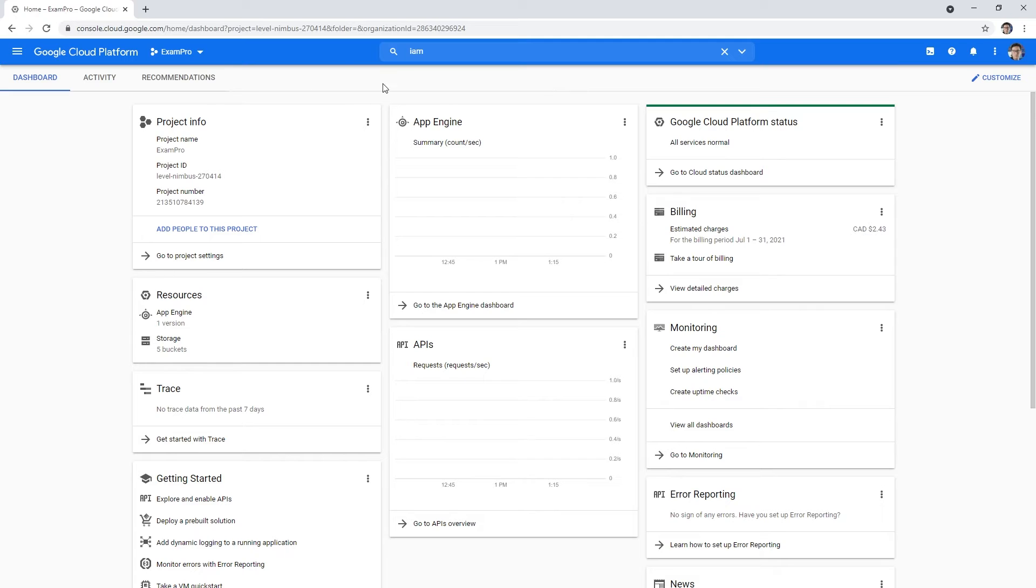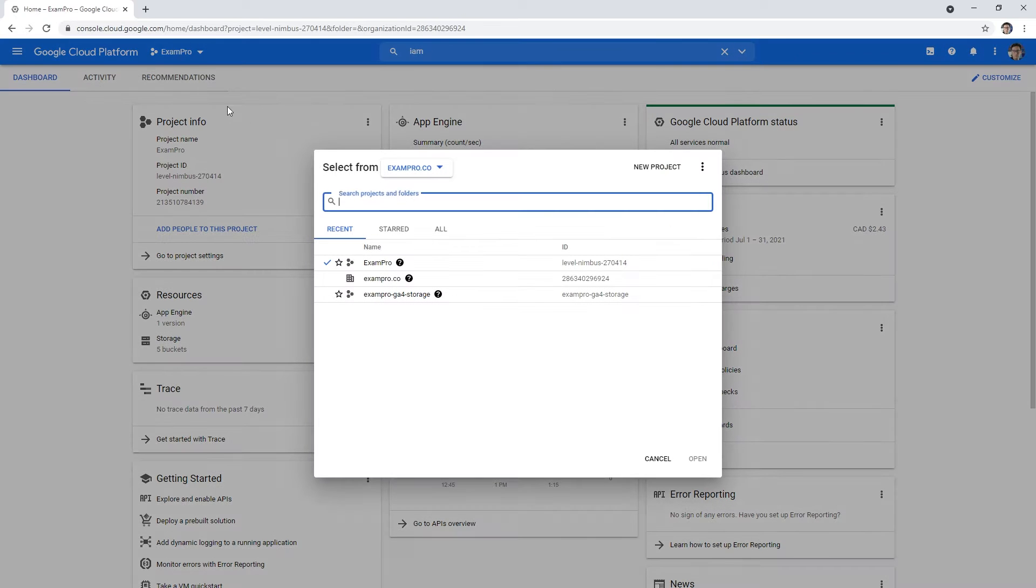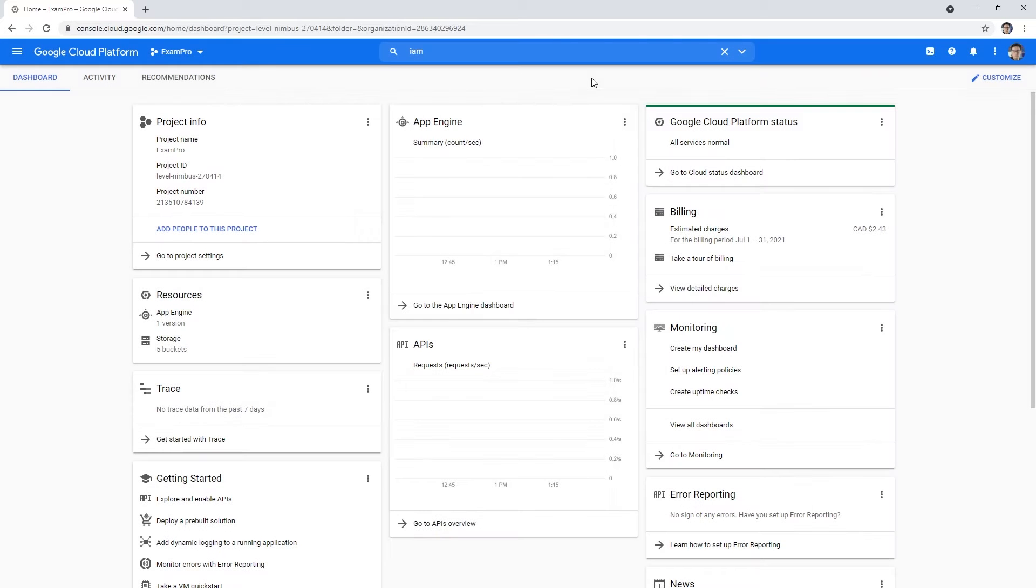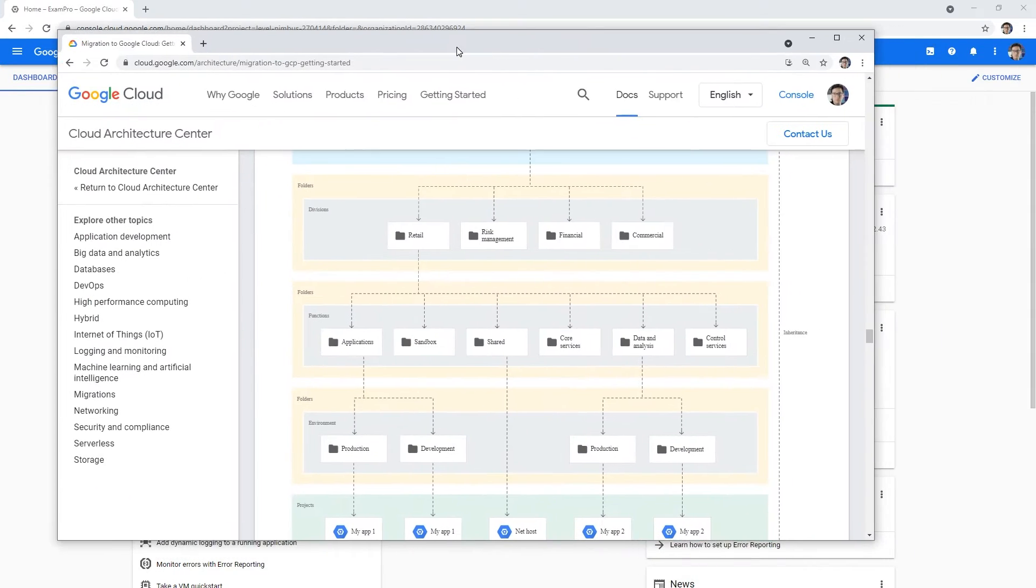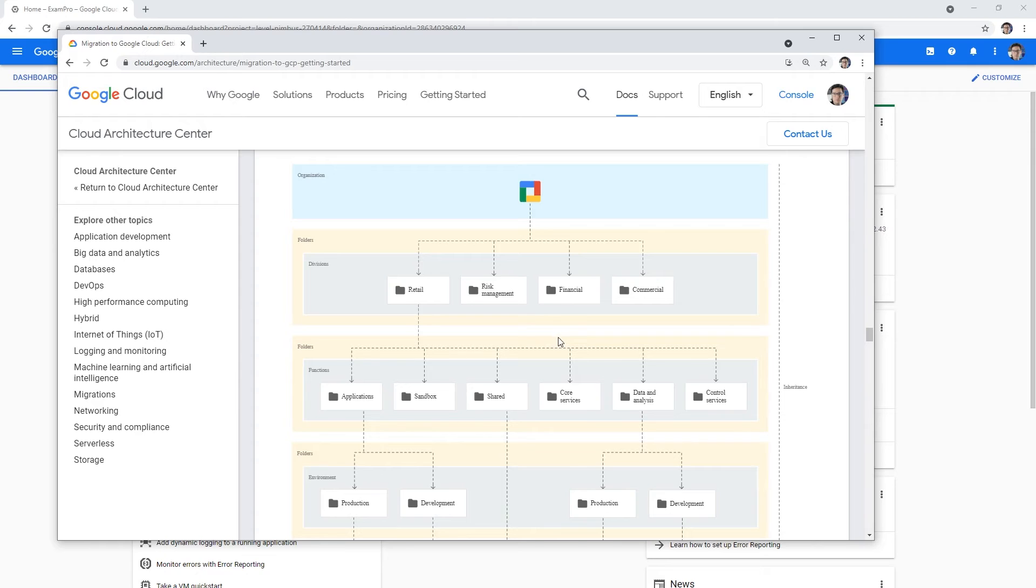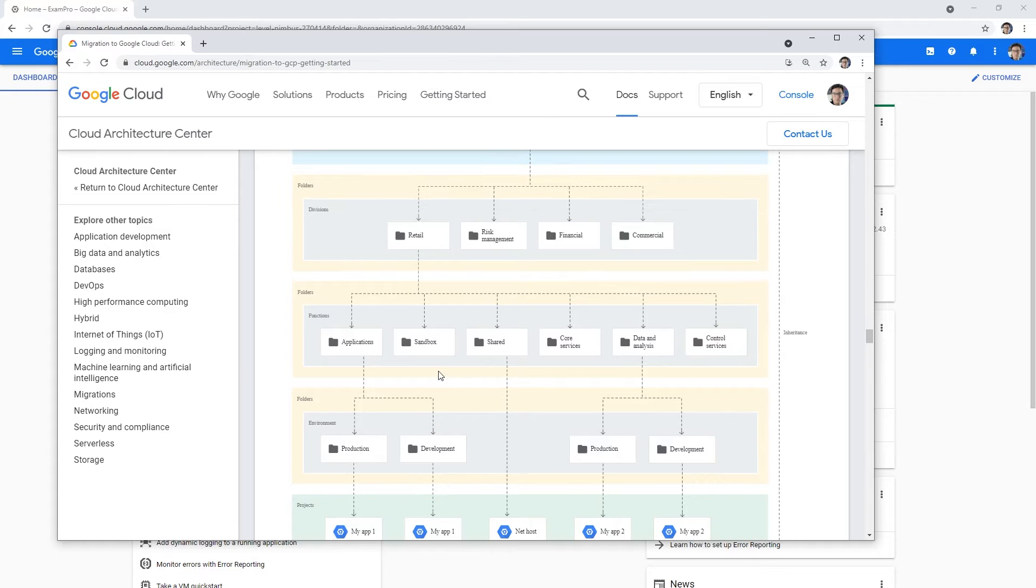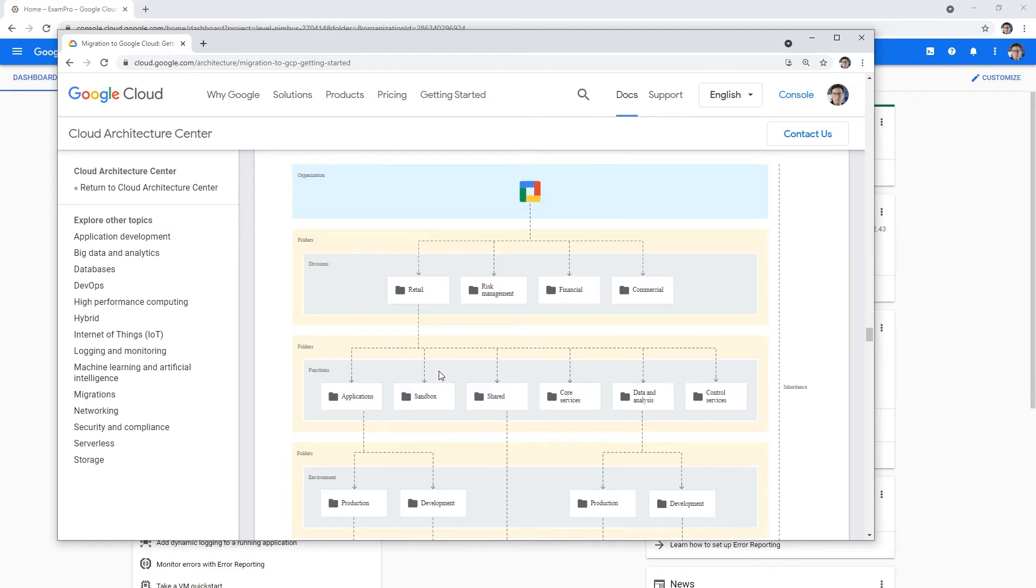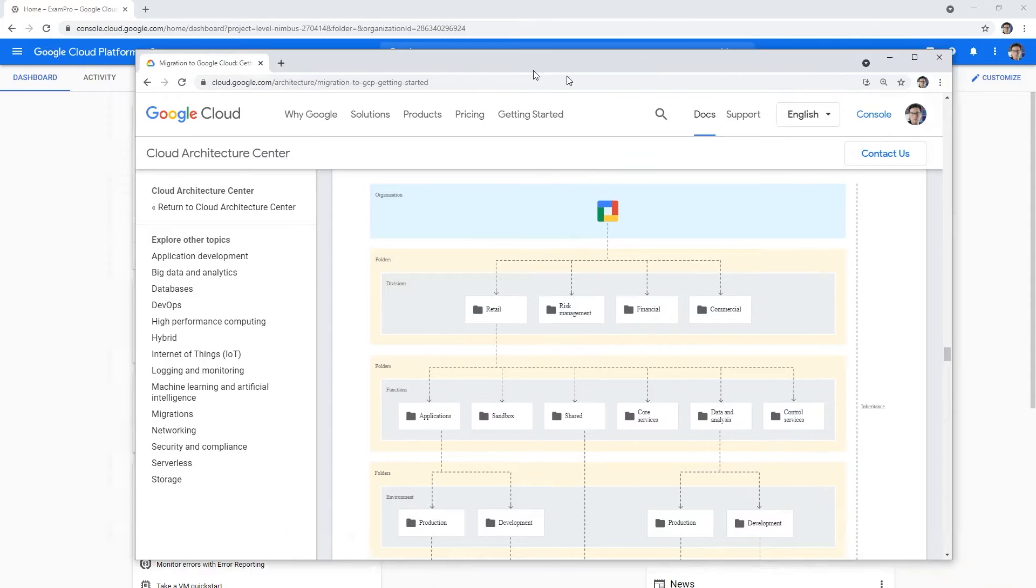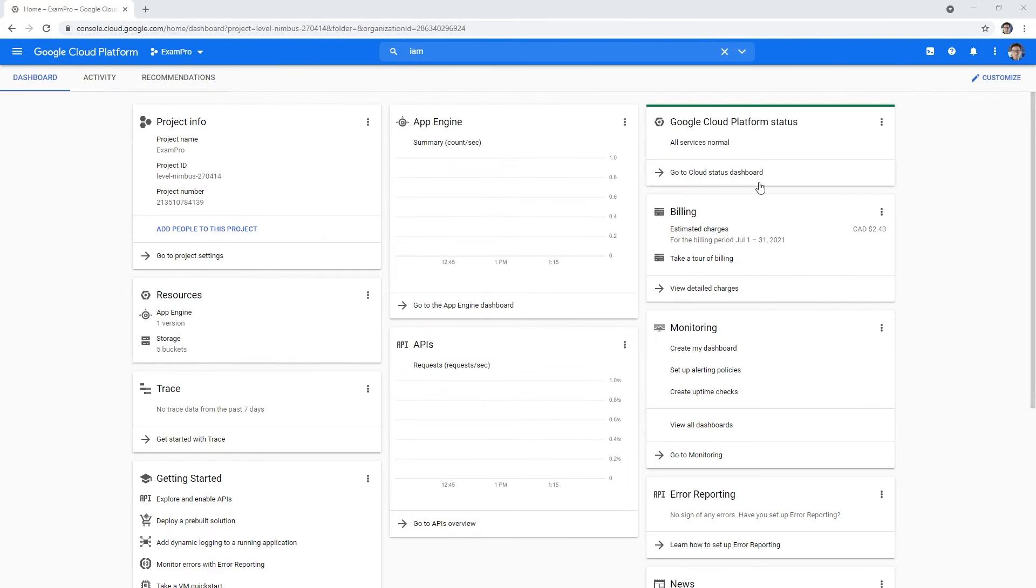Once you create your GCP account, you should have an organization and a default project. One of the first things I want to show you how to do is set up a resource hierarchy, because the idea is you have your cloud workloads which run in projects, and you can organize them into folders. This is all tied to your organization. This is a little bit tricky and it does show up in the exam, so it's important to know how to do this.